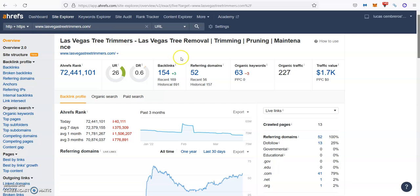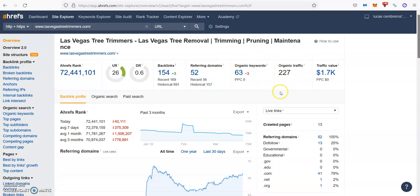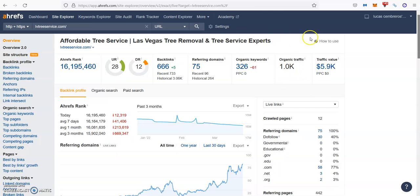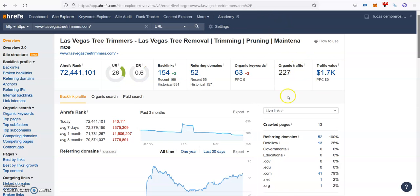Then the top two guys, Las Vegas Tree Trimmers, they have 52 referring domains which are giving them 154 backlinks. They're ranking for 63 different keywords, which is bringing them about 230 people every single month going through the website. So these are the difference between the top one and the top two.